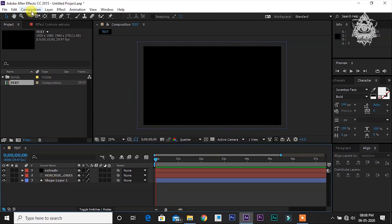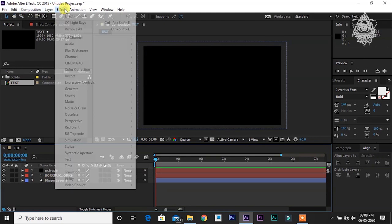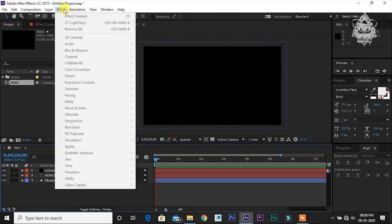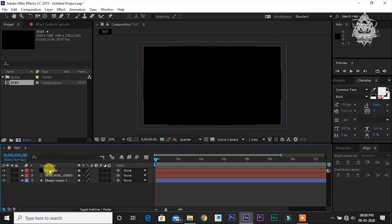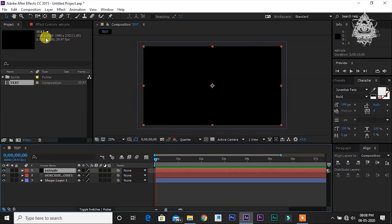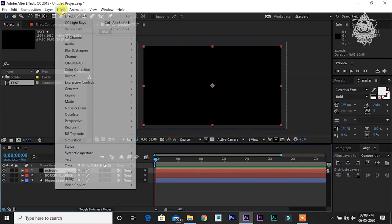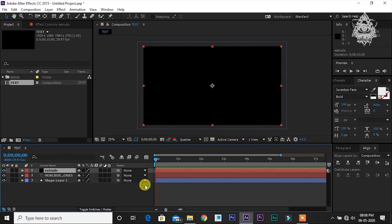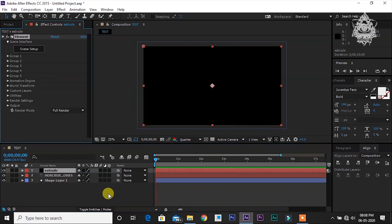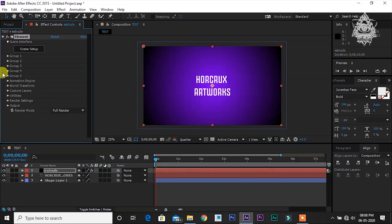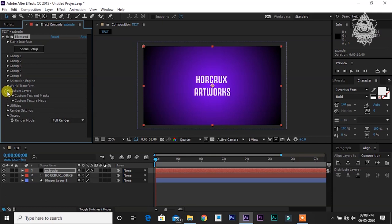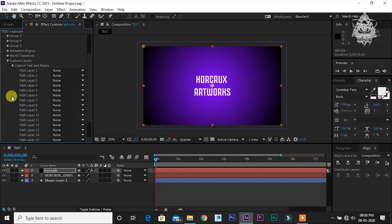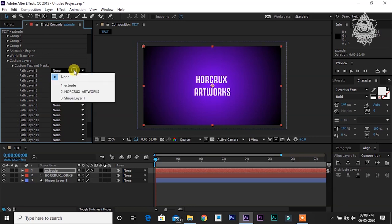Now click this extrude layer. Go to effect, VideoCopilot, Element. Go to custom layers, custom text and mask. In path layer, assign it to Horcrux Artworks, the text layer.